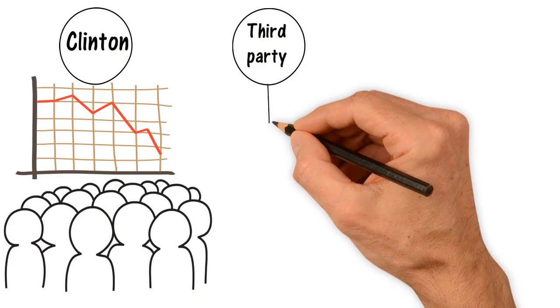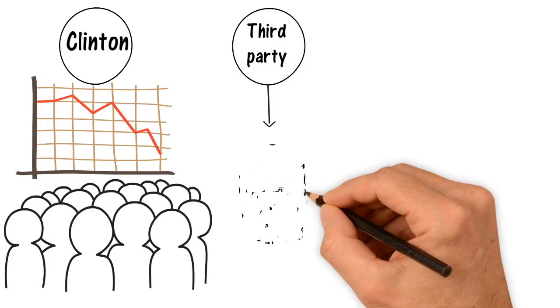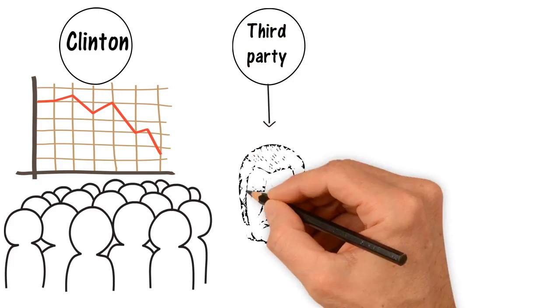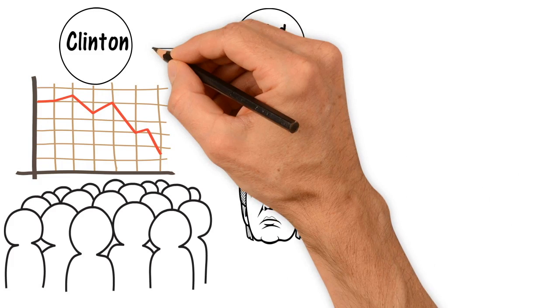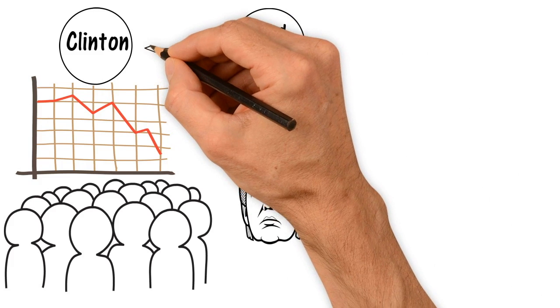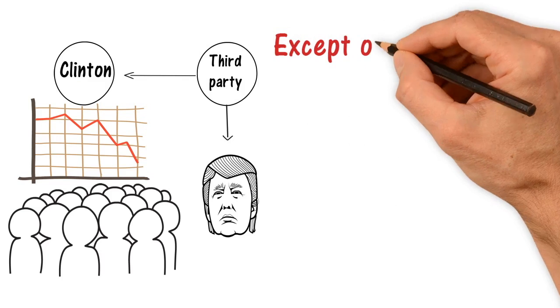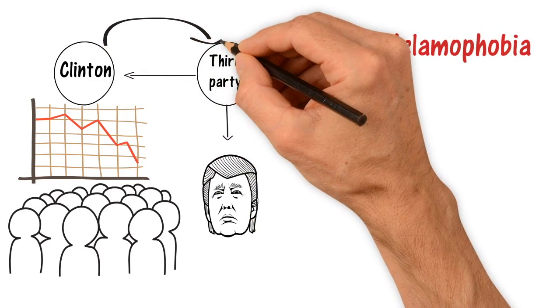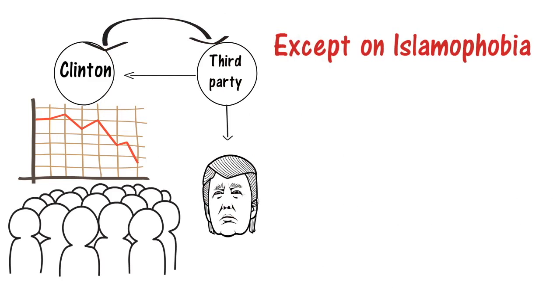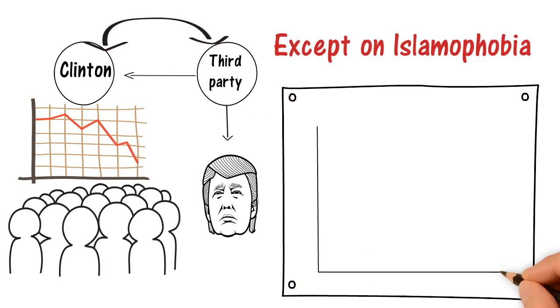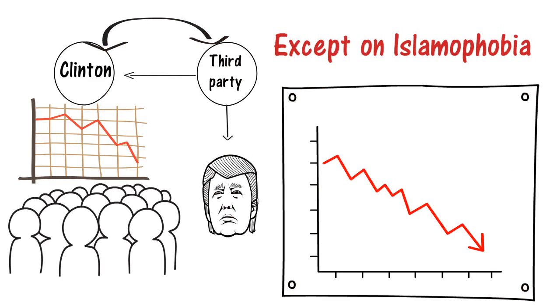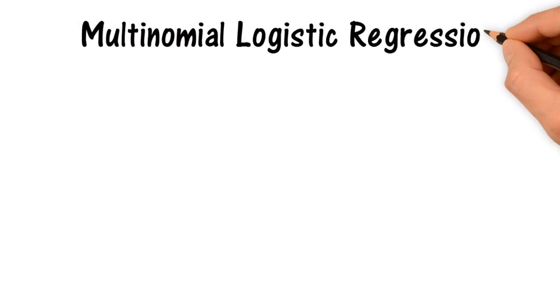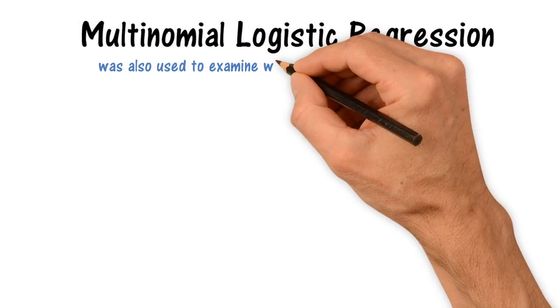Most third-party or undecided voters were more similar to Trump voters than to Clinton voters, except on Islamophobia, where Clinton and third-party undecided voters were both lower than Trump voters.